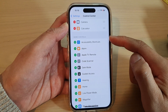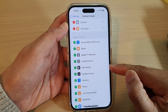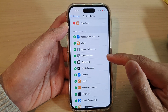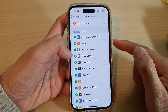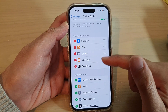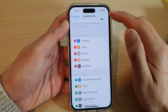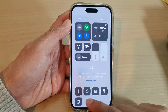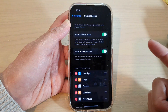Once it is in the More Controls section, you can add it back in. Tap on the Add button to add Dark Mode to the control center, and now it is added to the Included Controls section. If you swipe down the control center, you can quickly switch to dark mode.